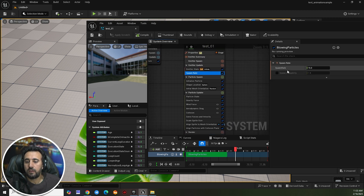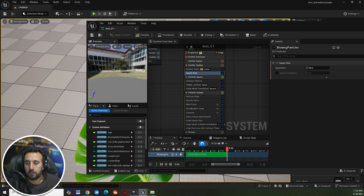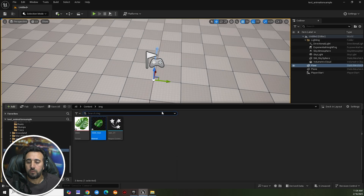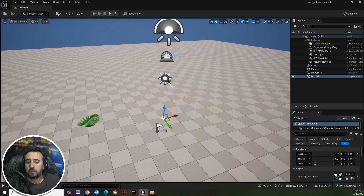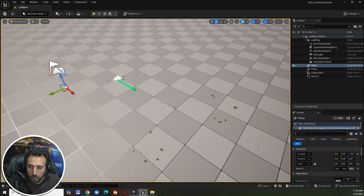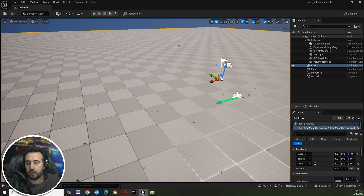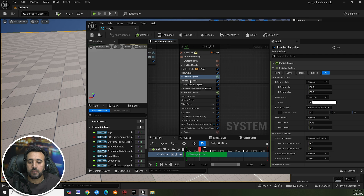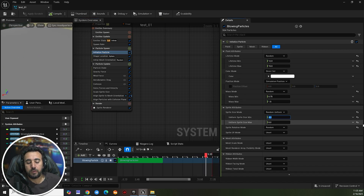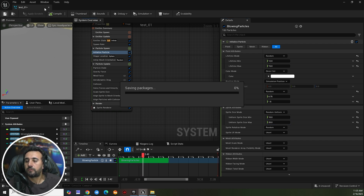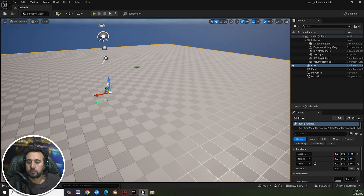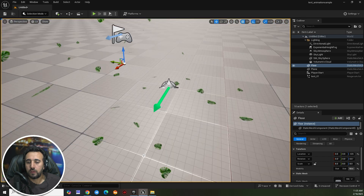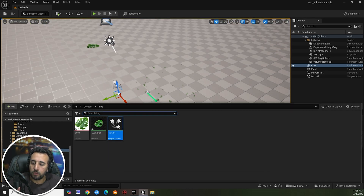You can increase the number of leaves — for example, set it to 100. Save and close, then insert the Niagara system into the level and it looks amazing. To increase the size of the leaf, come back to the system, go to Particle Spawn, then Initialize Particle, and set the size — for example 10 and 20. Save and close — the size looks good now.